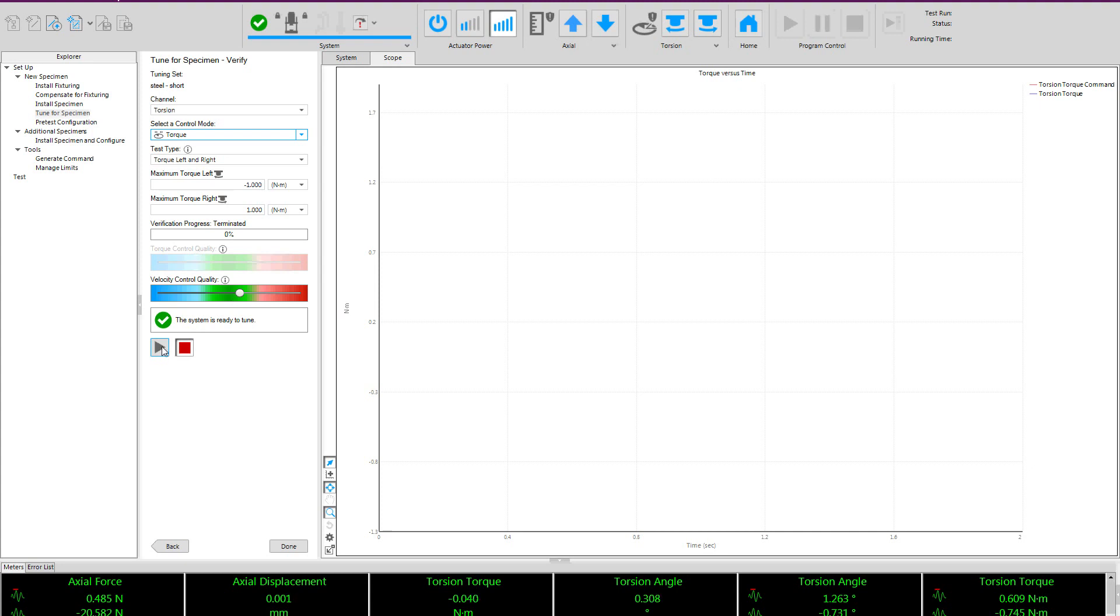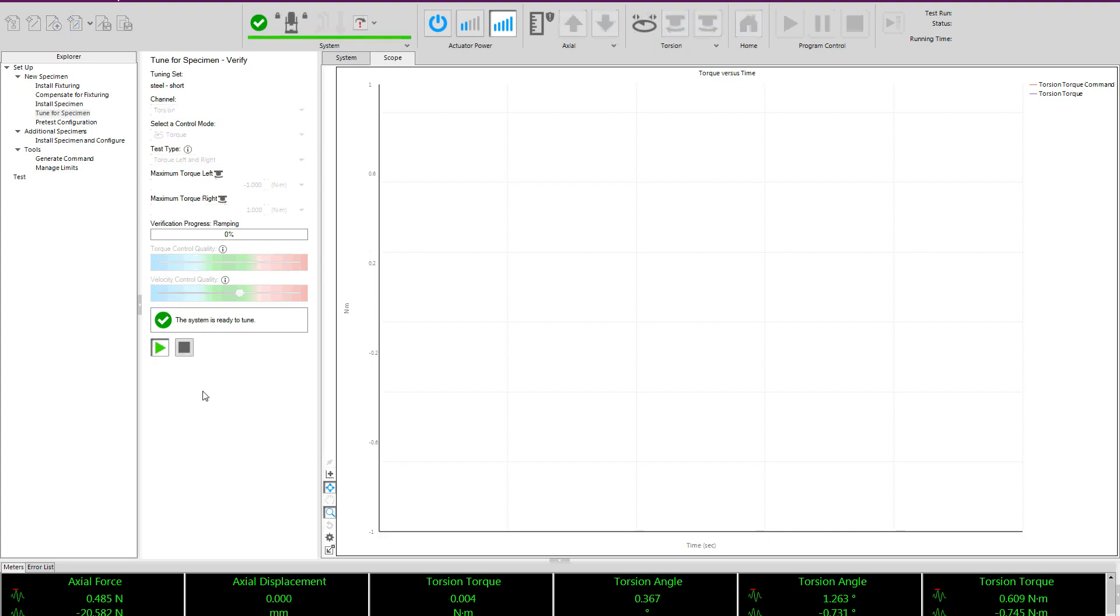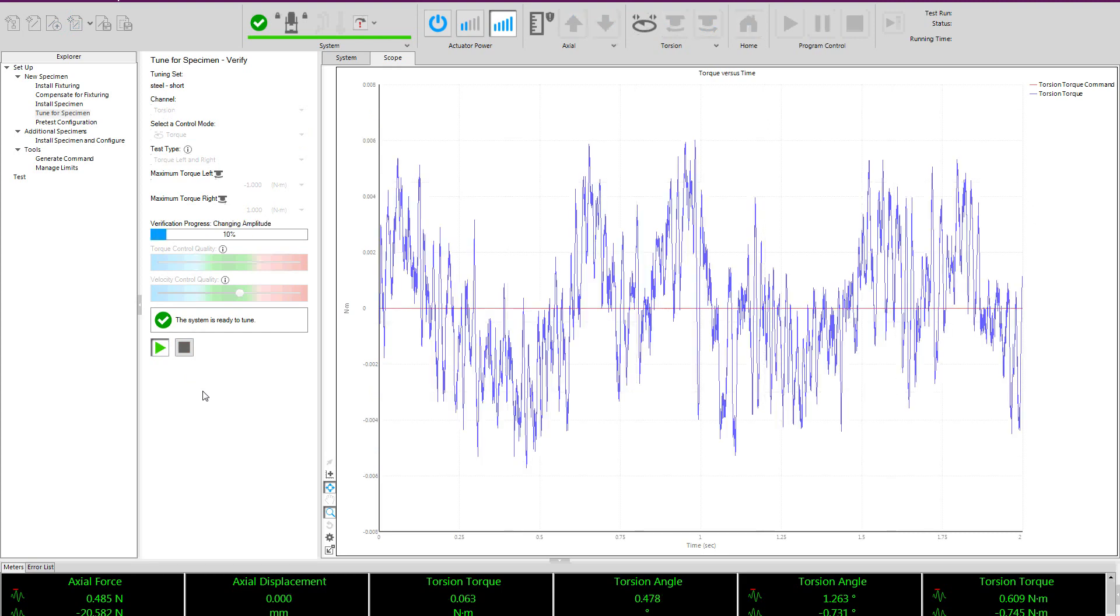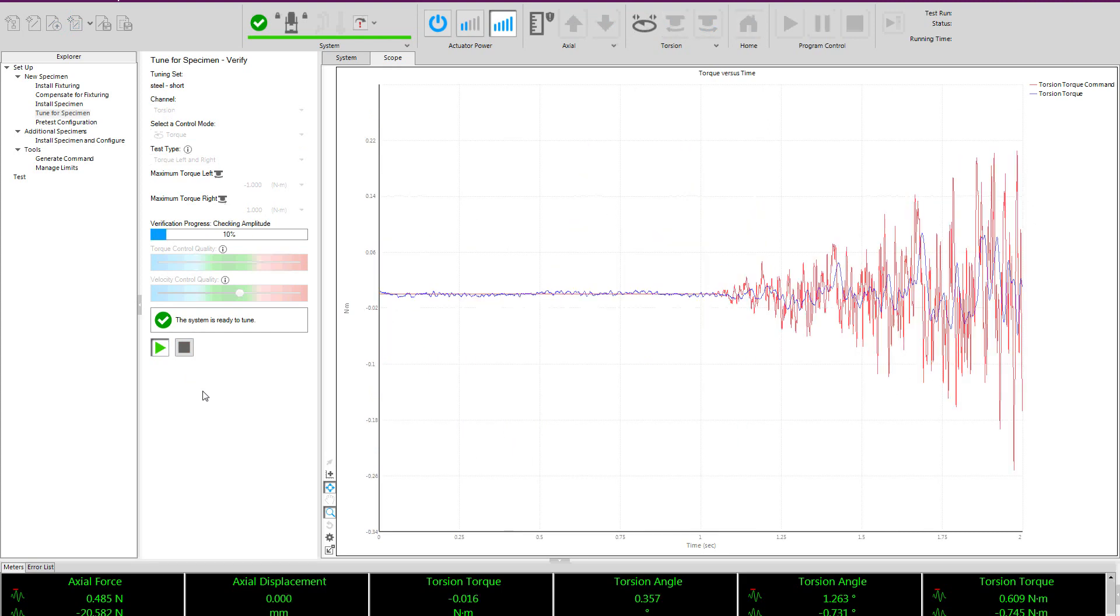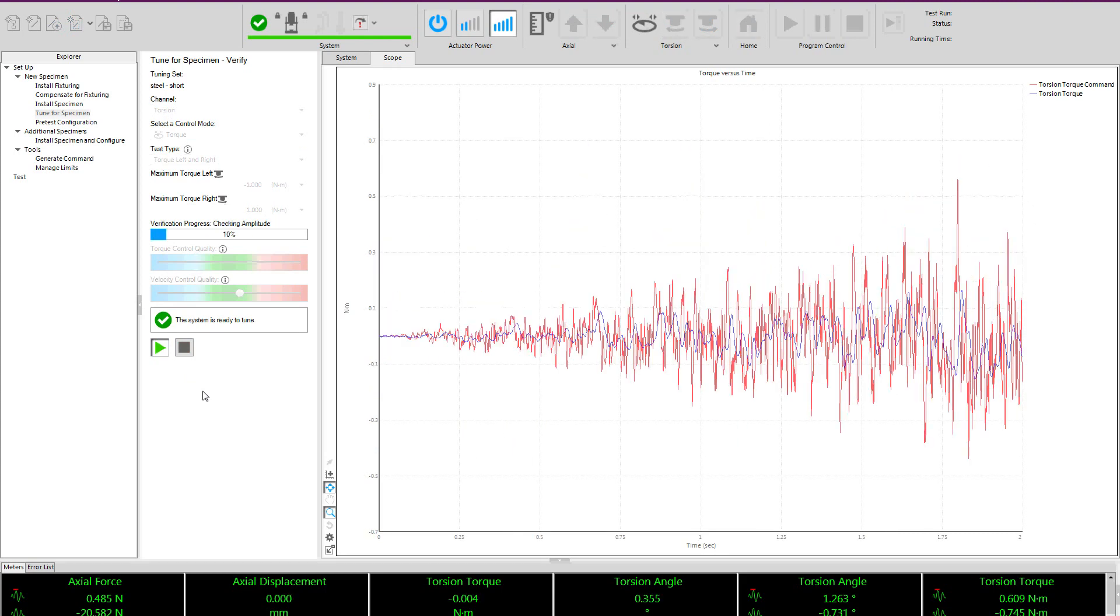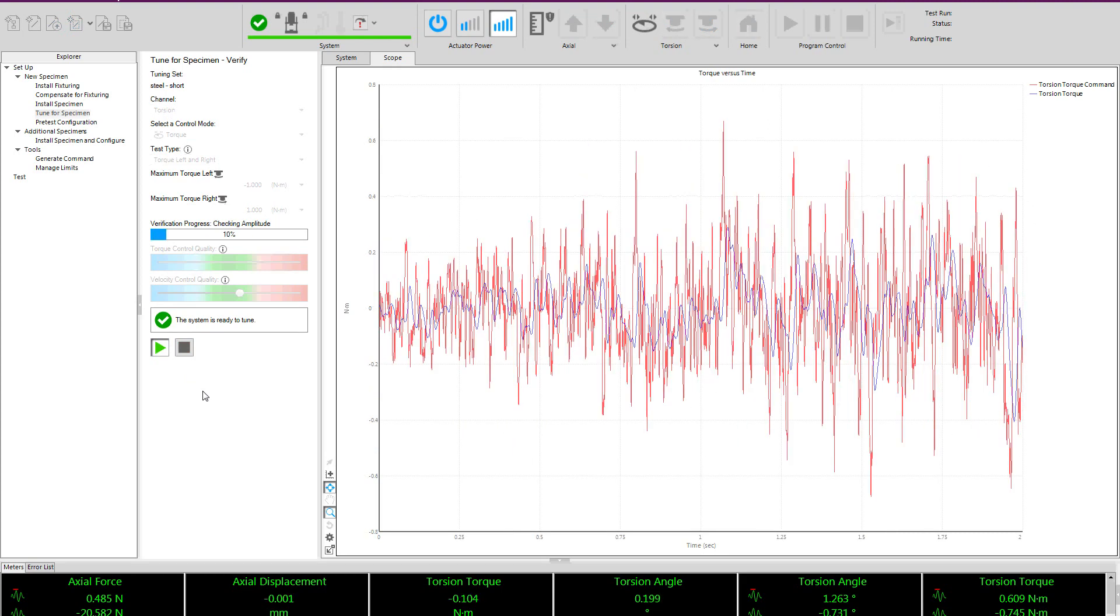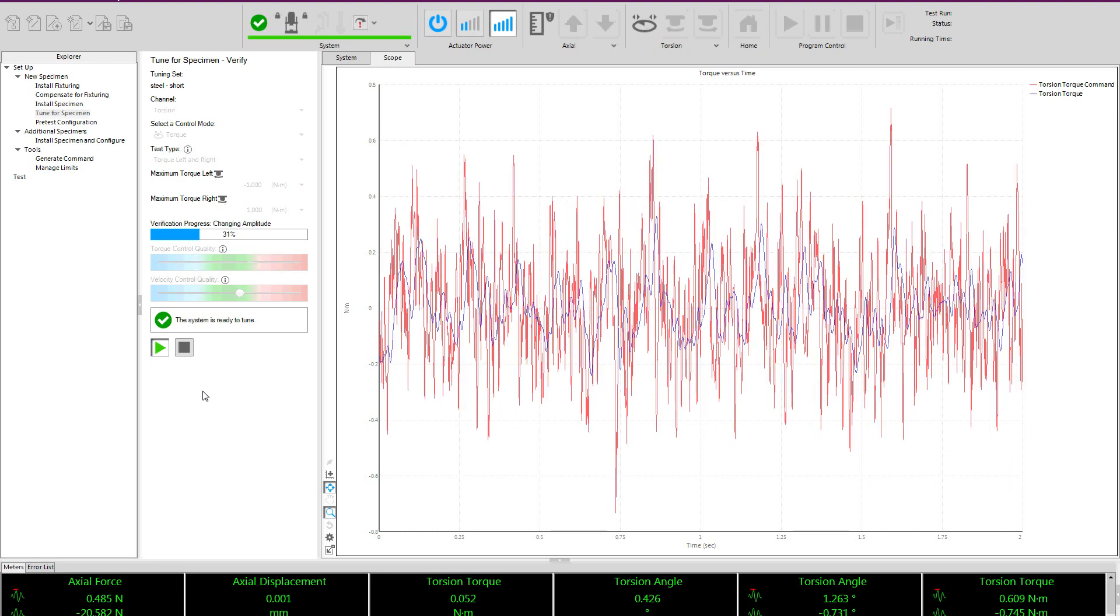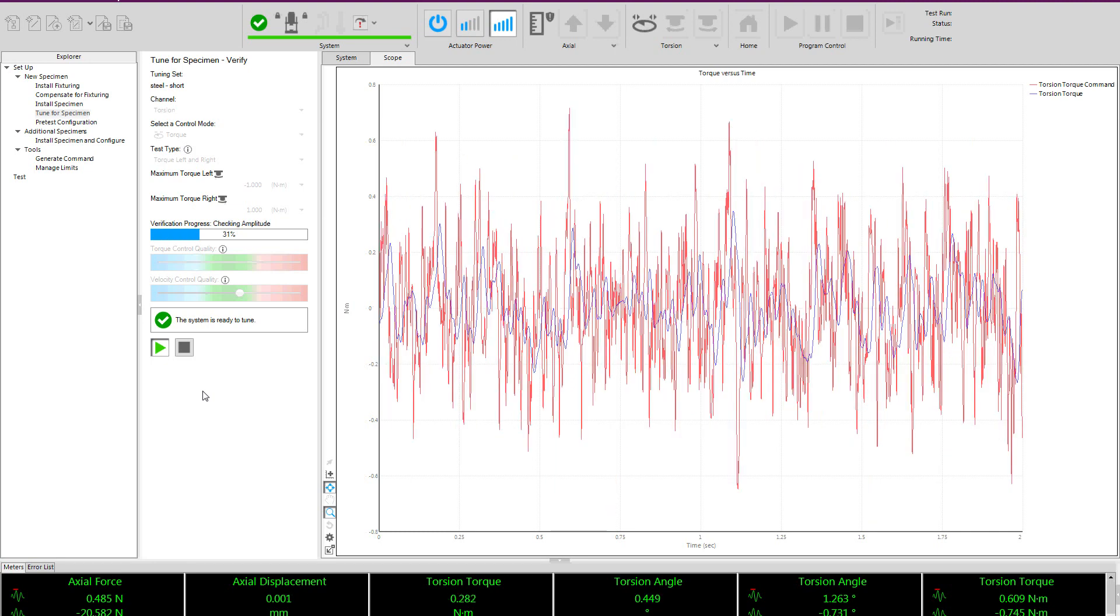So here I will use the same torque values and start the procedure. The procedure looks very similar, but you will note that it is now running in the torque control mode, not the stable angle control mode.